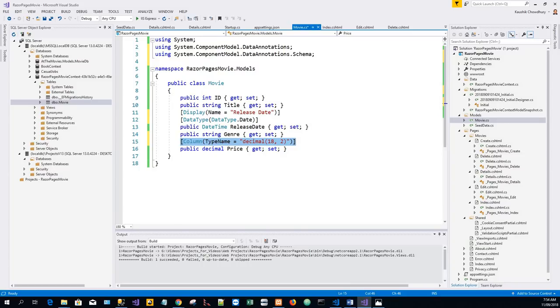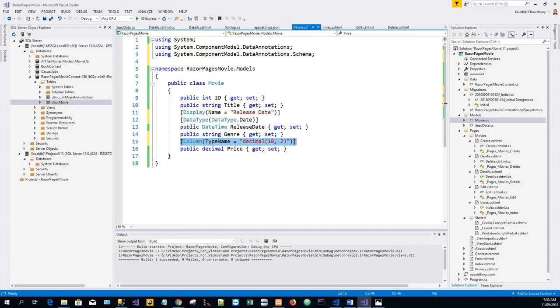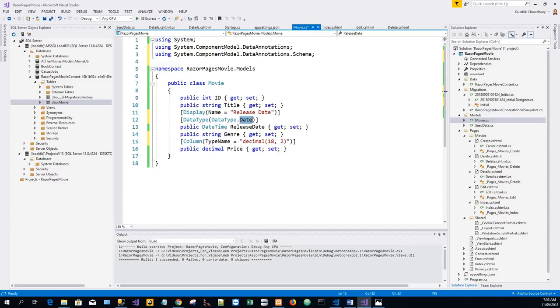We will cover data annotations in the next tutorial. The Display attribute specifies what to display for the name of a field - in this case 'Release Date' instead of 'ReleaseDate' as one word. The DataType attribute specifies the type of data - here it is Date, so the time information stored in the field isn't displayed. Now we will run the application.